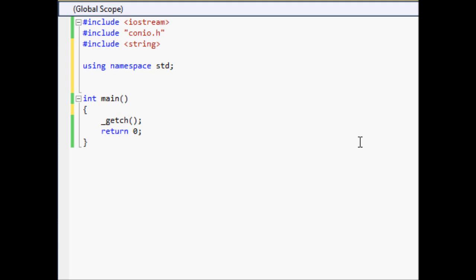Hello YouTube and welcome to your 14th Microsoft Visual C++ 2010 Express Tutorial. In this tutorial we're going to be creating a simple calculator, using some things that you've learned in the past so that you won't forget them and it'll help you practice what you've already learned.